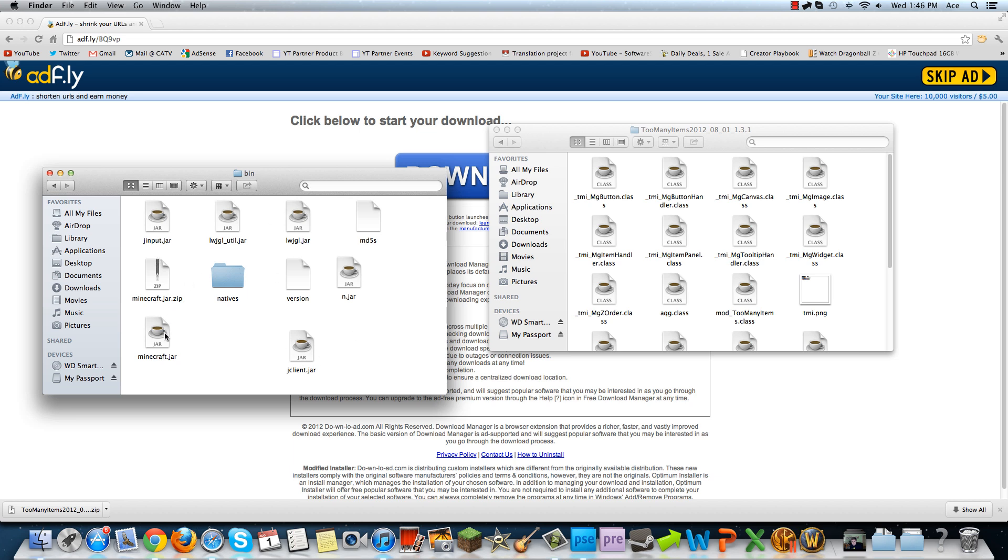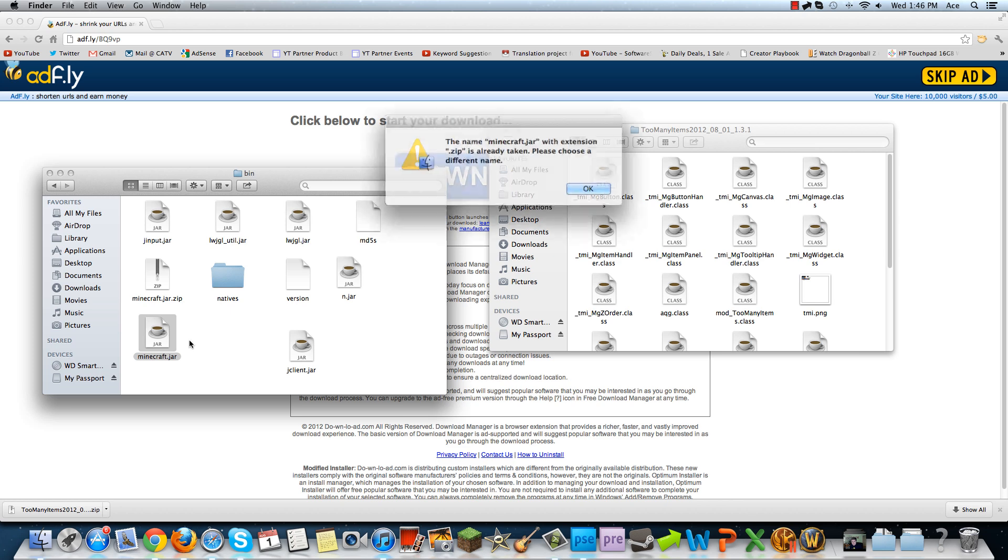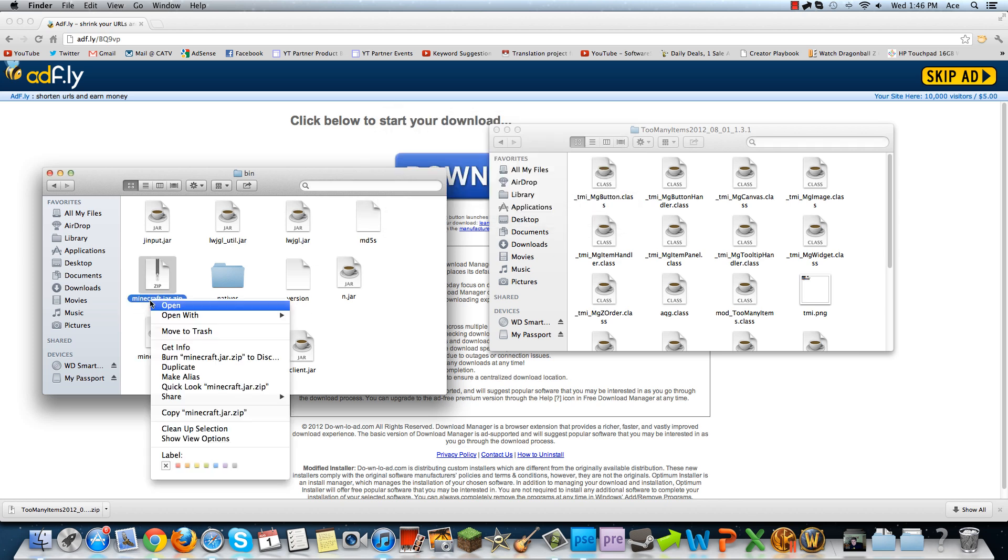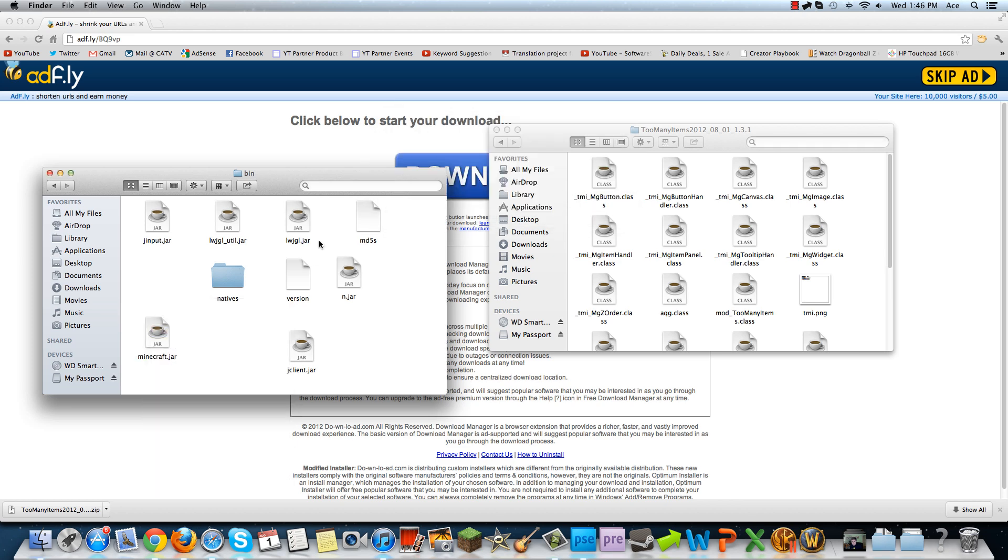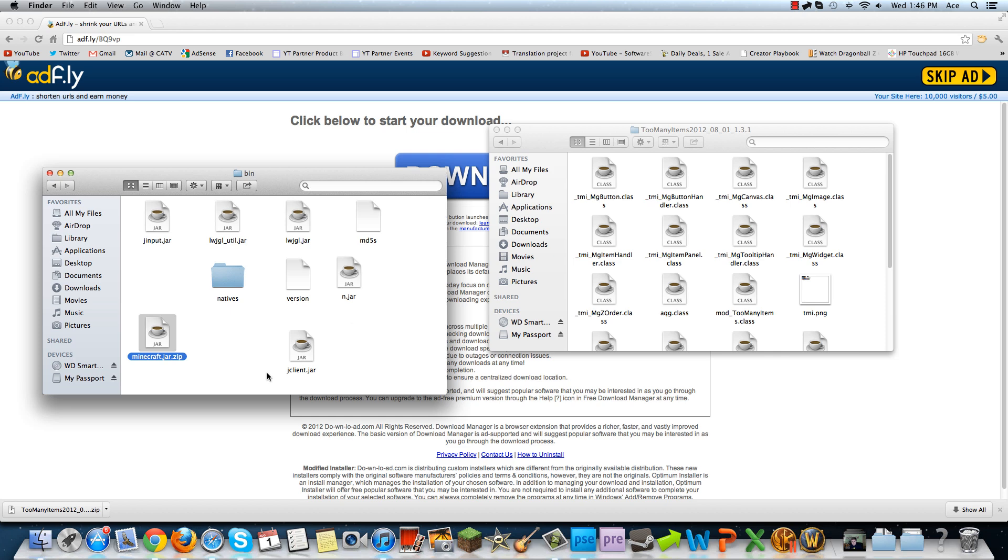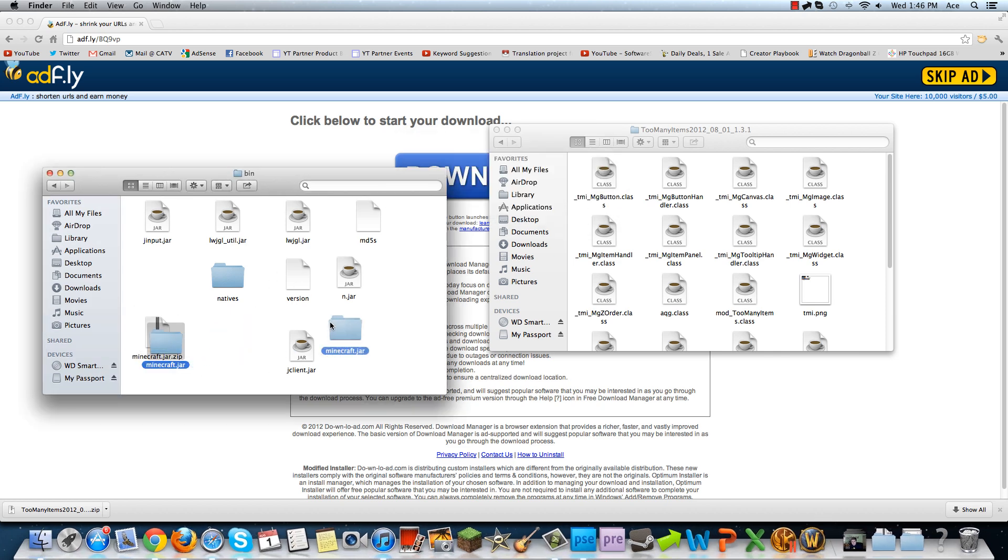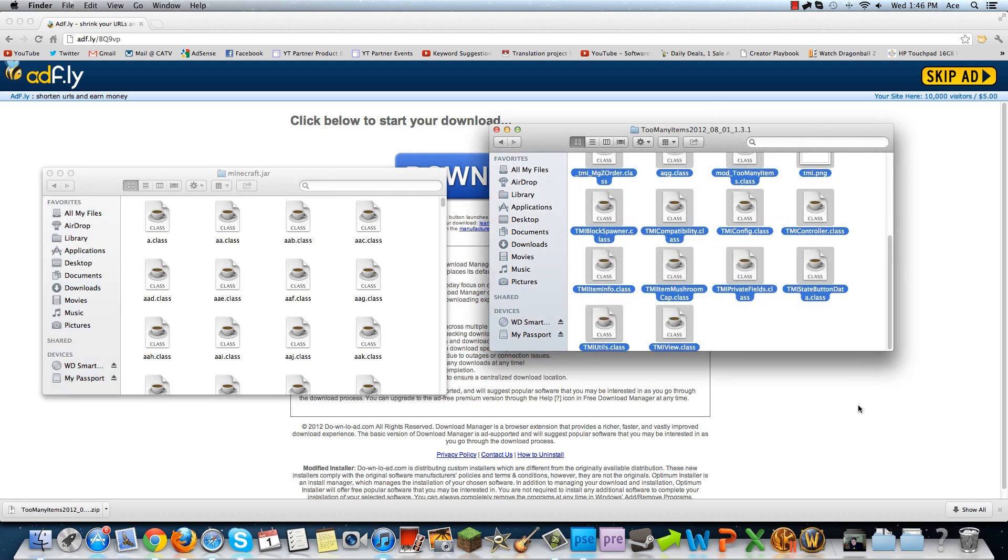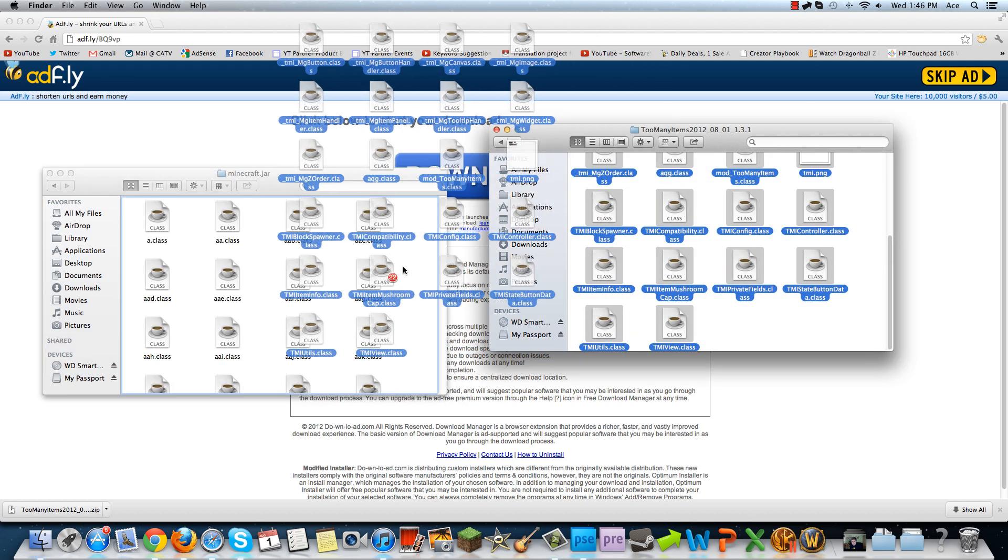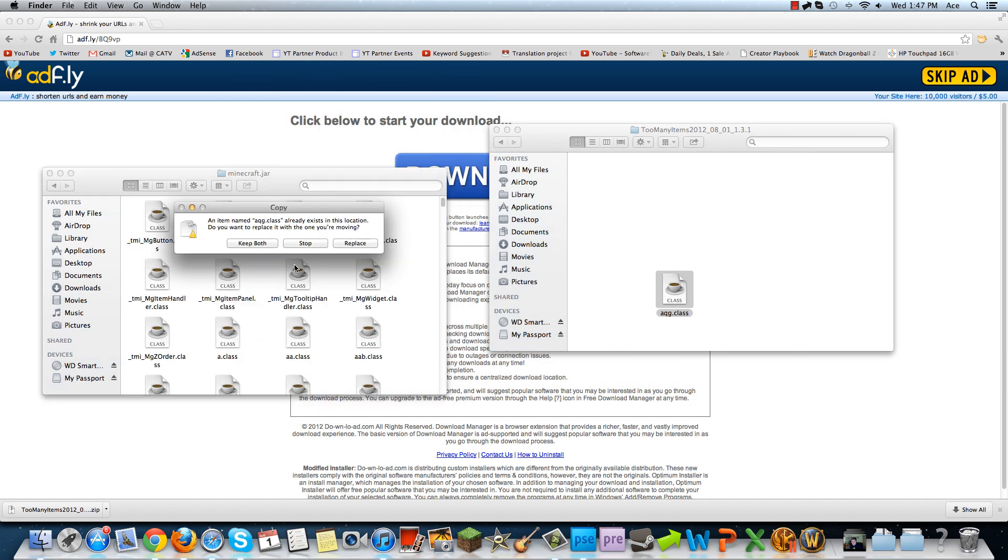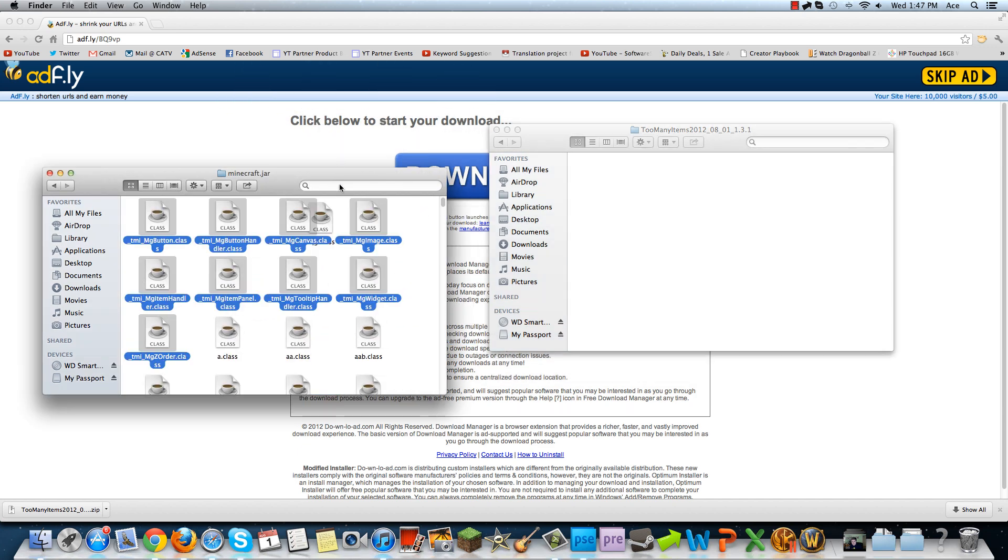Once you have the jar, which is right here, minecraft.jar, if you're on a Mac, just do this and rename it to minecraft.jar.zip. Once you do this, it'll unzip and make a folder. Now you can extract it into that folder. Once you extract it into that folder, you open up that folder and drag in all of these things into the jar. Now you're going to want to replace anything in there that interferes.